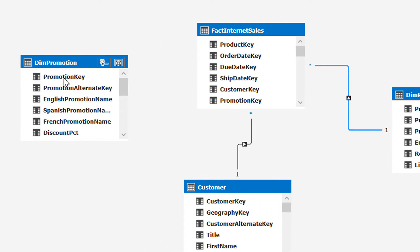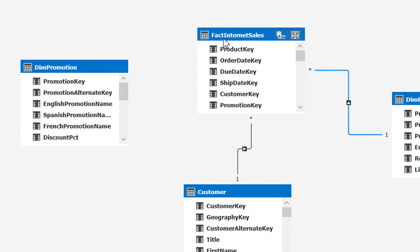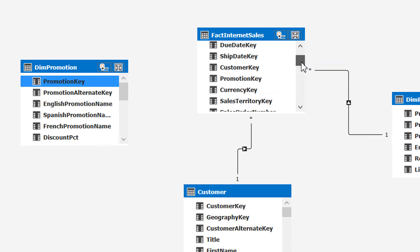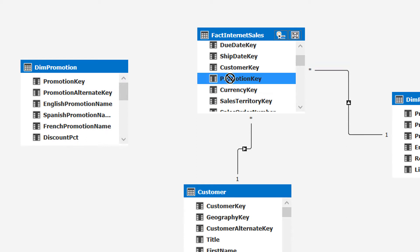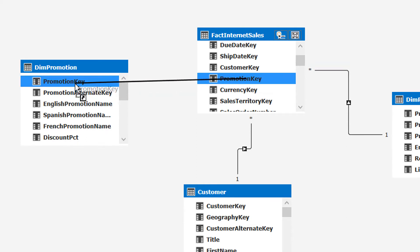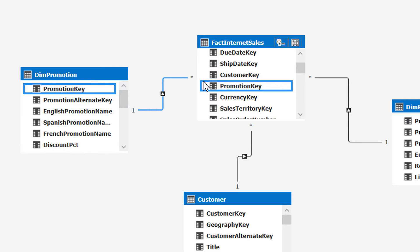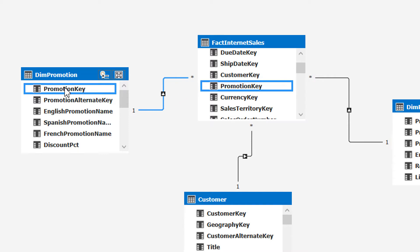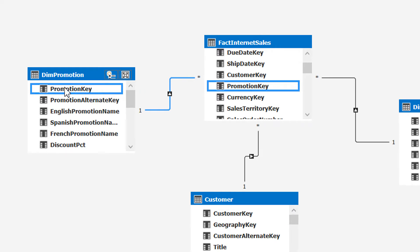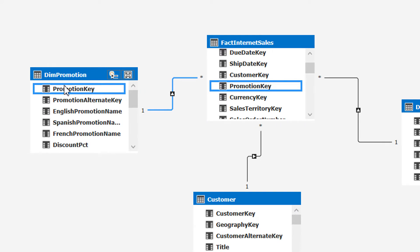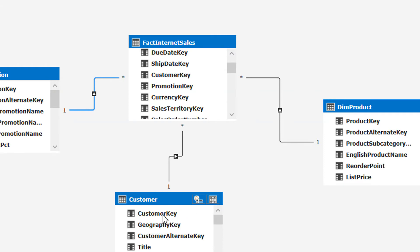In the same way we connect dim promotion with fact internet sales. Here we have the promotion key as a primary key, and we find the promotion key in the fact table as a foreign key, so we drag it to connect them. You can see we have a one-to-many relationship here — one on the dimension side and the star meaning many on the fact side.